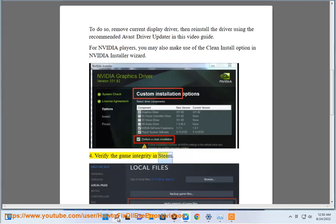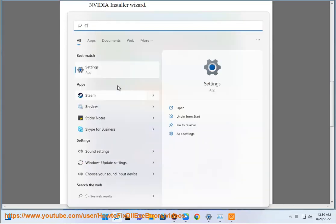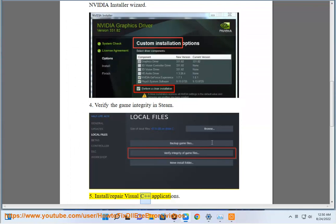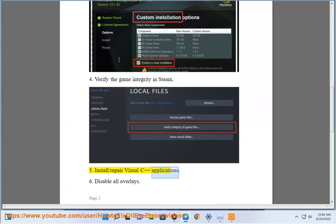4. Verify the game integrity in Steam. 5. Install or repair Visual C++ applications.